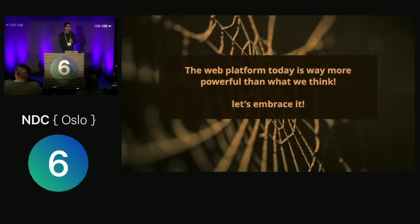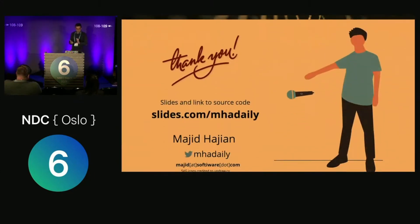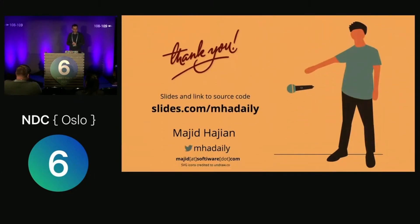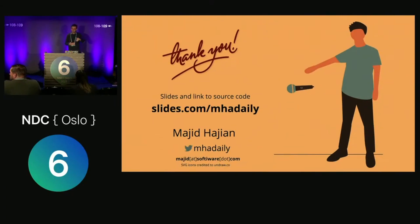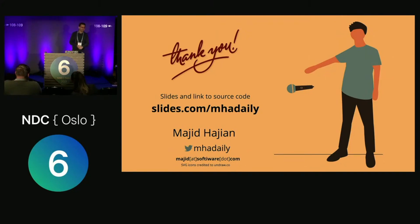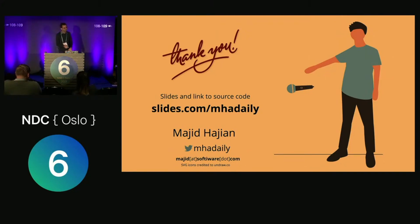That was it from me, very quick. Thank you very much. If you have questions after this talk, I can answer them. I'll leave this stage for the second speaker because I think I'm a little bit over time.